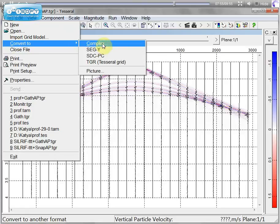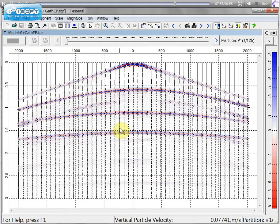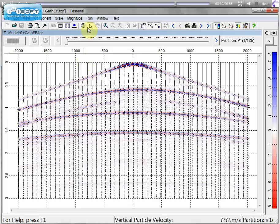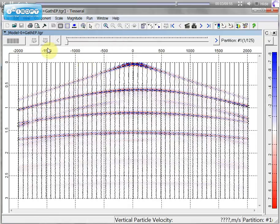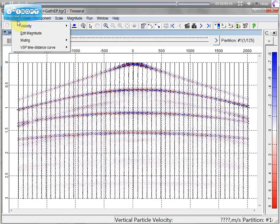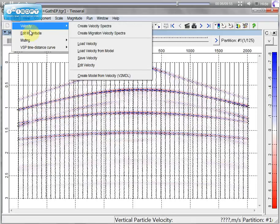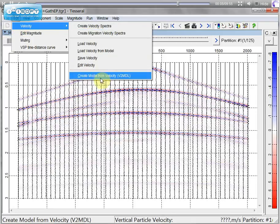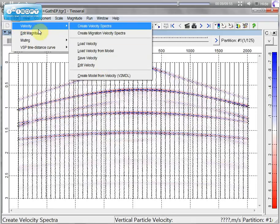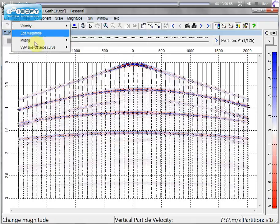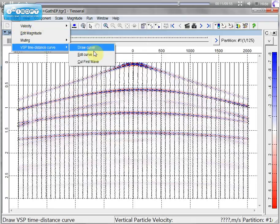Internal gathers you can convert to different formats using the file drop menu. You can process these gathers. For example in velocity you can edit it.